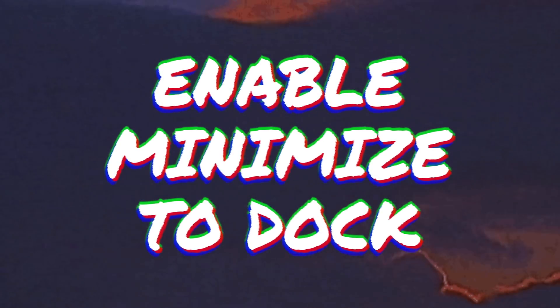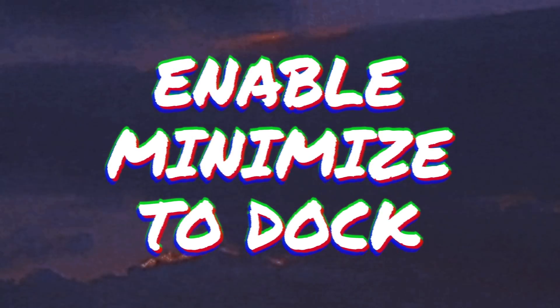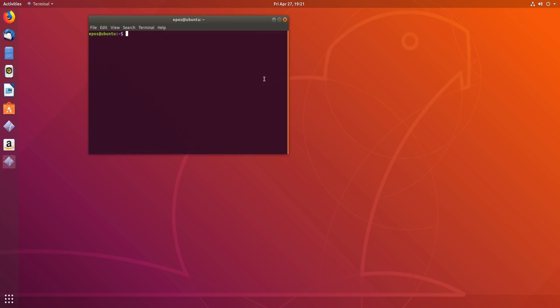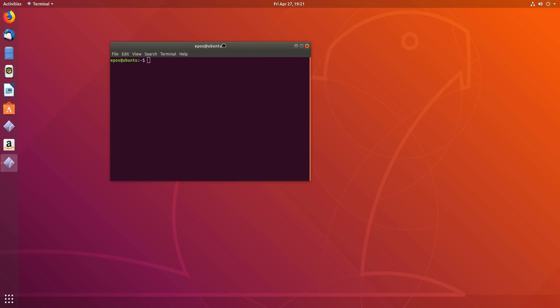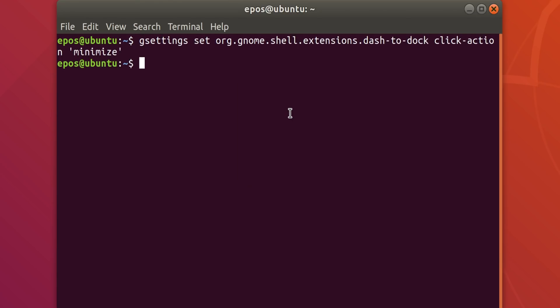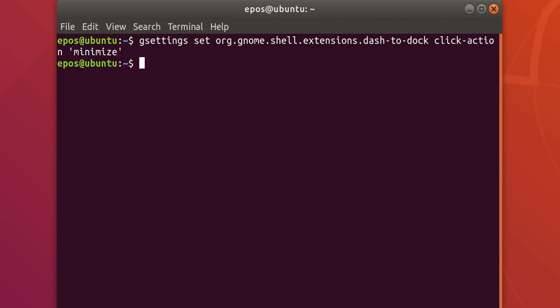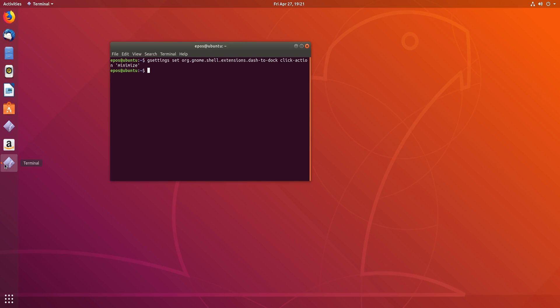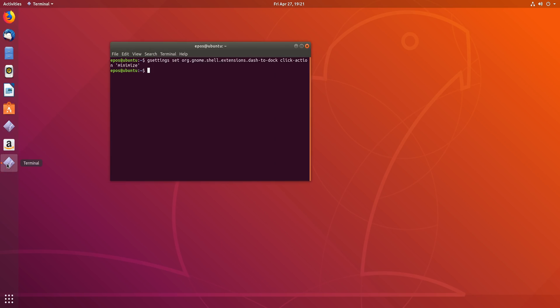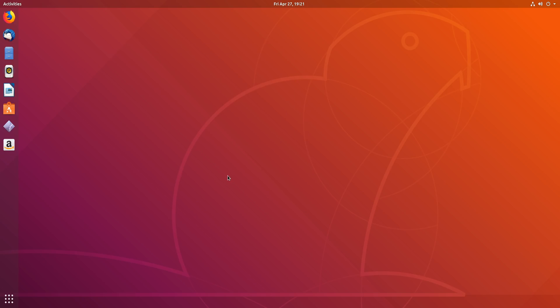Number 4 is to enable, which I don't understand why this isn't enabled by default, but to enable clicking on an icon on the dock causes it to minimize. Again, should have been enabled by default, but it's not, so you can enable it by typing in, in the terminal, command, gsettings set org.gnome.shell.extensions.dash-to-dock click-action-minimize, or you can just copy-paste from the description, because typing that from my writing is not going to work out well for you.